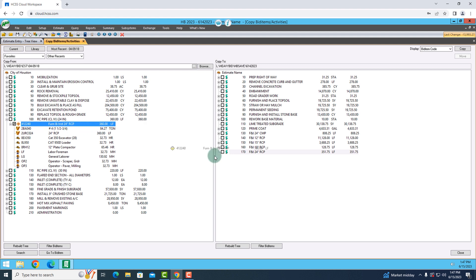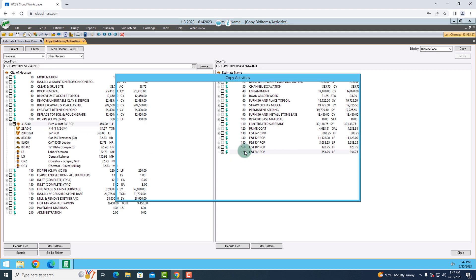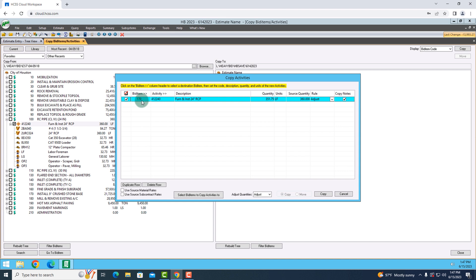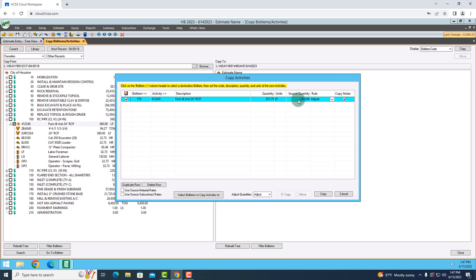If I like how that looks I can drag it and drop it into my current estimate. It's going to prompt me to confirm a few things: the new bid item, the activity number we're going to use, the description for furnishing and installing 24 inch RCP, and it's also going to confirm the quantities. The quantity in my current job is going to be different than my past job naturally. The source quantity we're pulling from the previous estimate is around 360 linear feet. Whenever I hit copy, HeavyBid is going to adjust that for me and use the production rate from our past estimate for our new one.